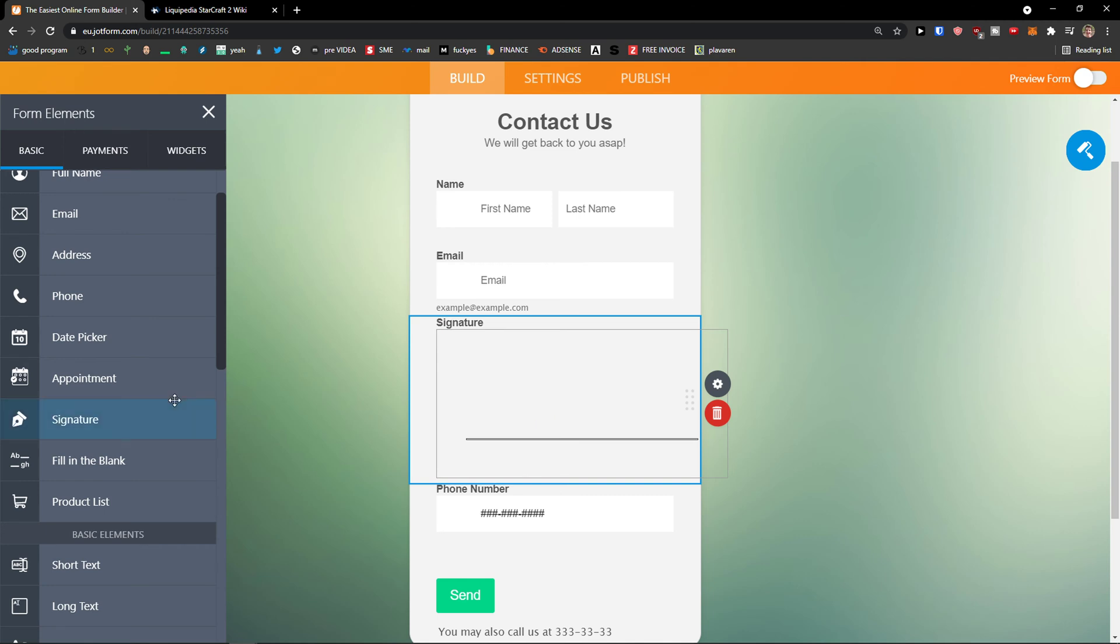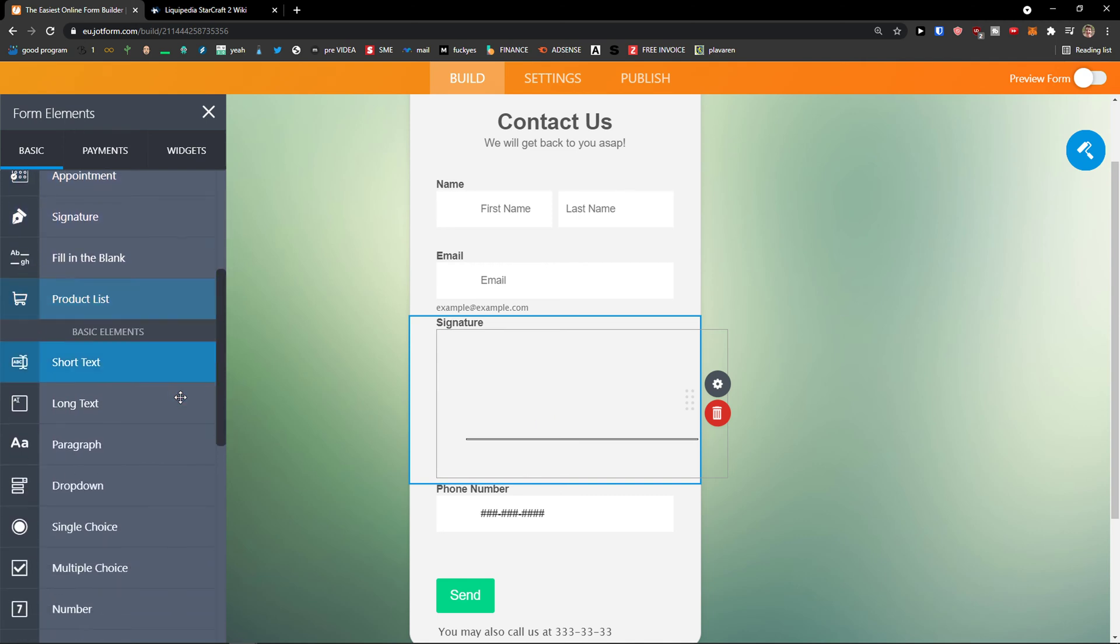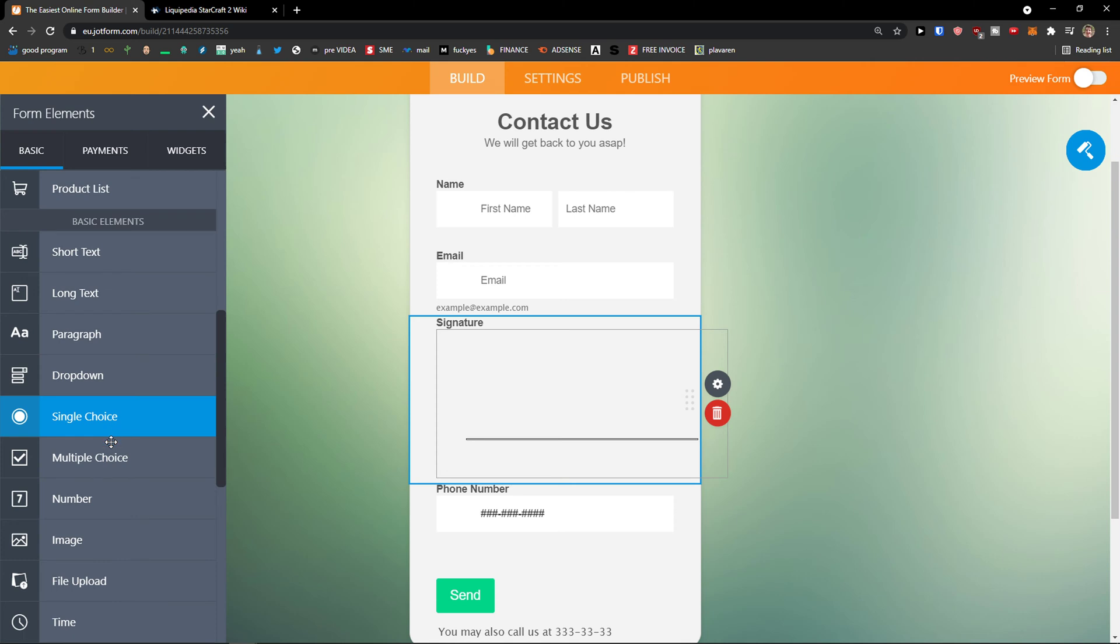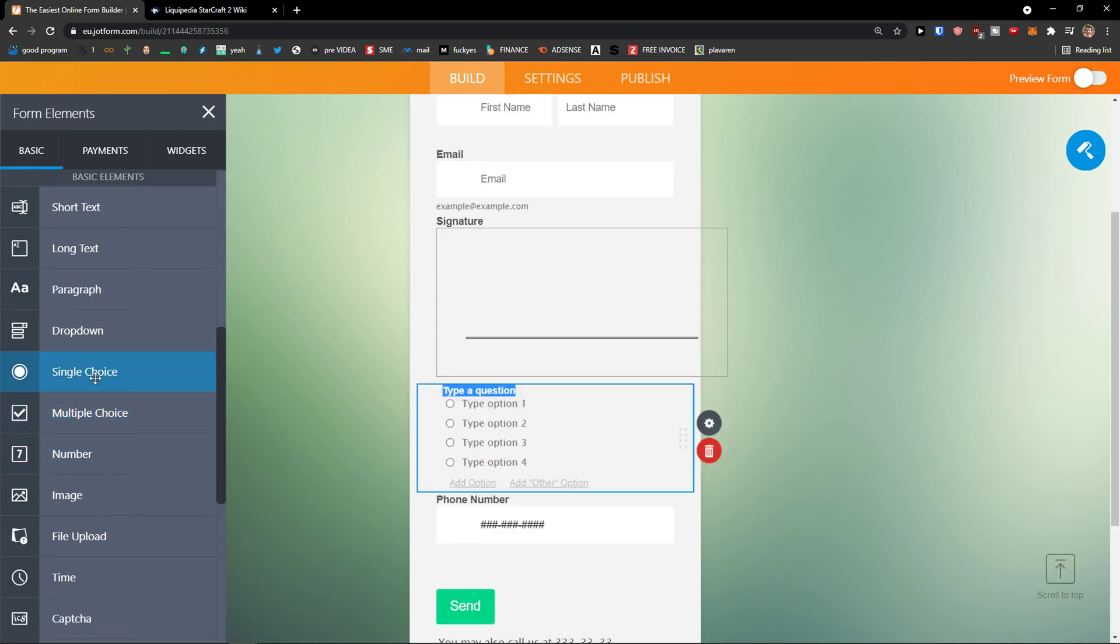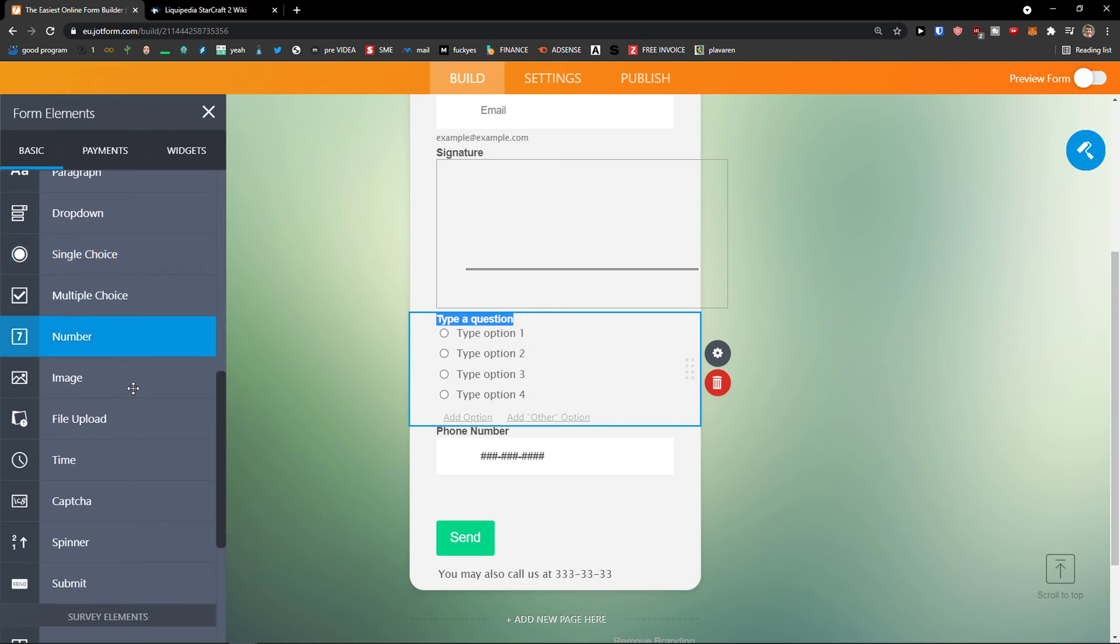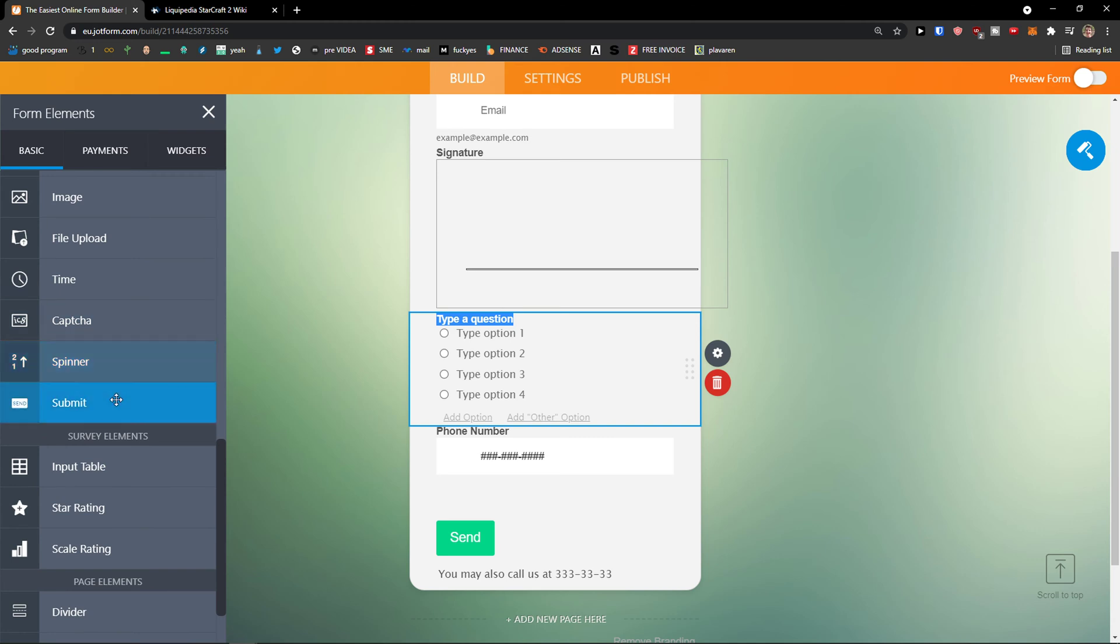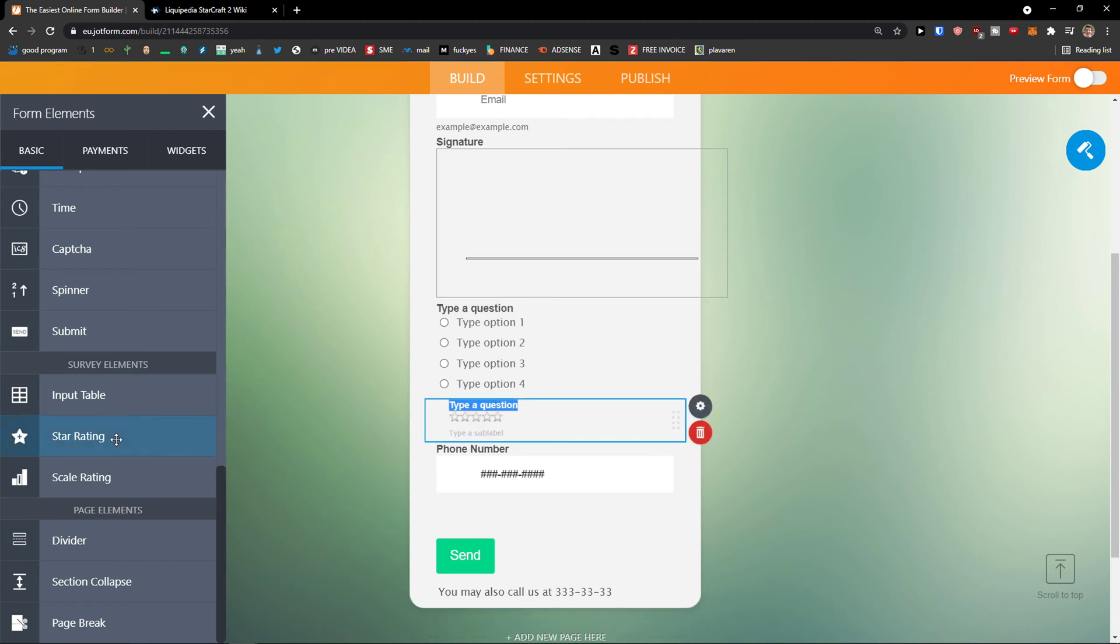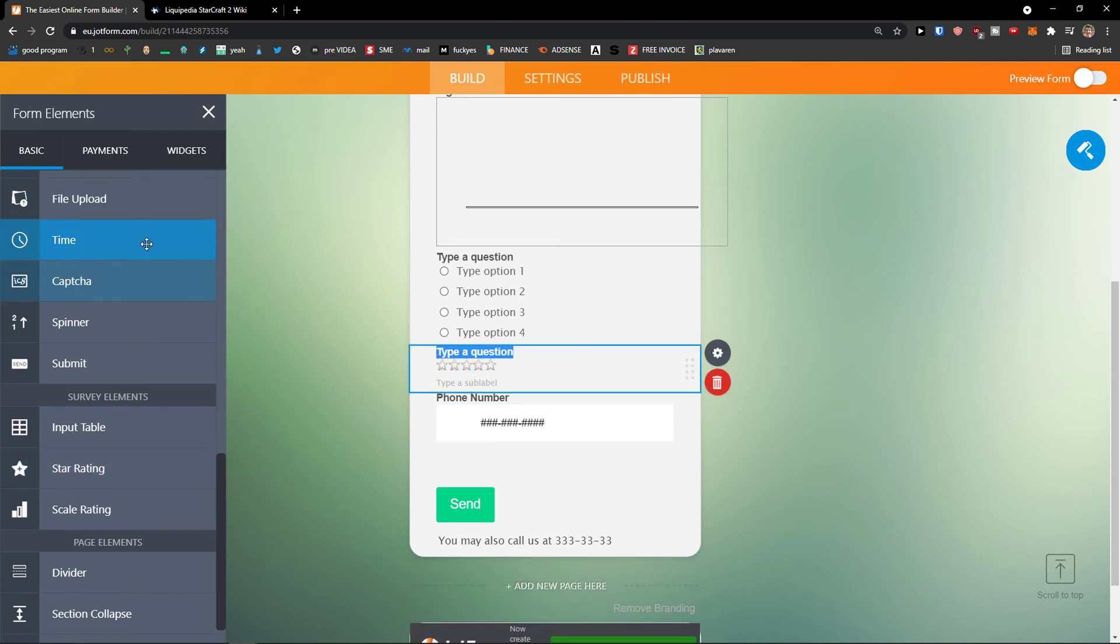So I would have it like here. Then I have drop down menu here, single choice, multiple choice. I can simply click on single choice. And then people would choose it and we will edit it soon. And then we have also submit or star rating scale rating. I'll do also star rating and voila here we got it.